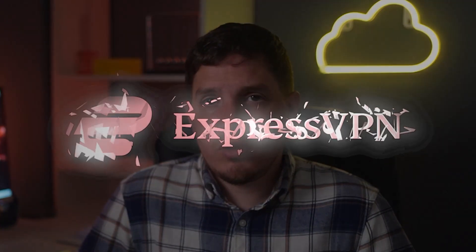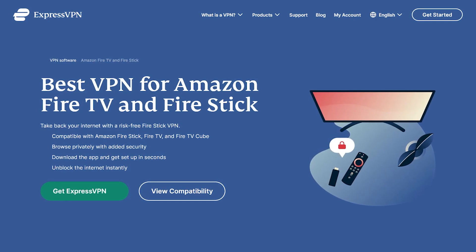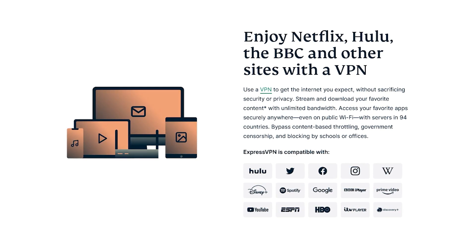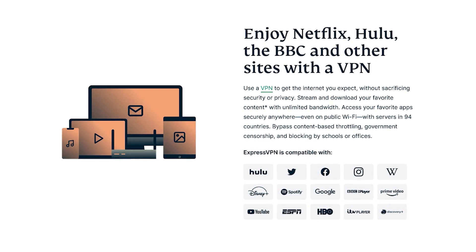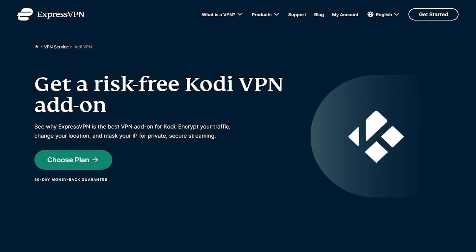At this point you might be wondering why use ExpressVPN specifically. After all, there are a lot of other VPN services on the internet. Well, not all of them work as well as they claim, and few of them work seamlessly with a Fire Stick TV. When it comes to streaming content on Fire TV, ExpressVPN is the perfect solution. You can unblock a wide range of geo-blocked sites and streaming channels including Netflix, BBC iPlayer, Amazon Prime Video, Hulu, and more. Express even pairs well with Kodi, a popular media player that's frequently run on Fire Sticks.